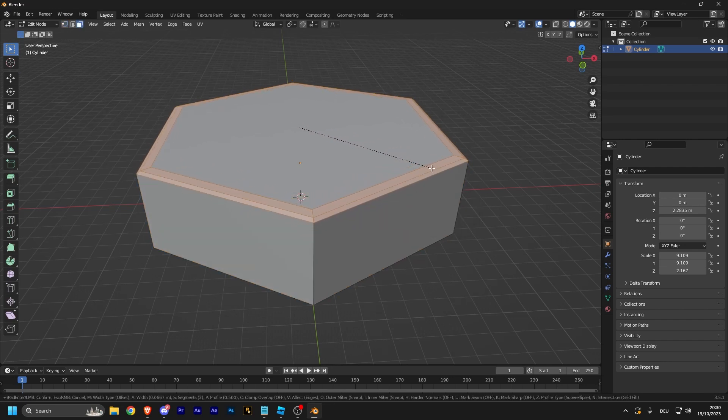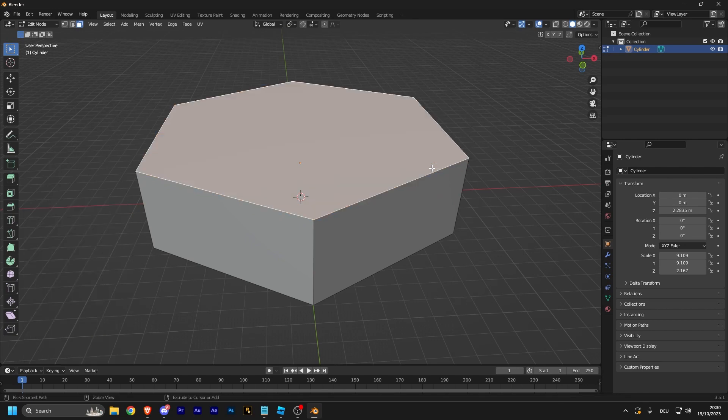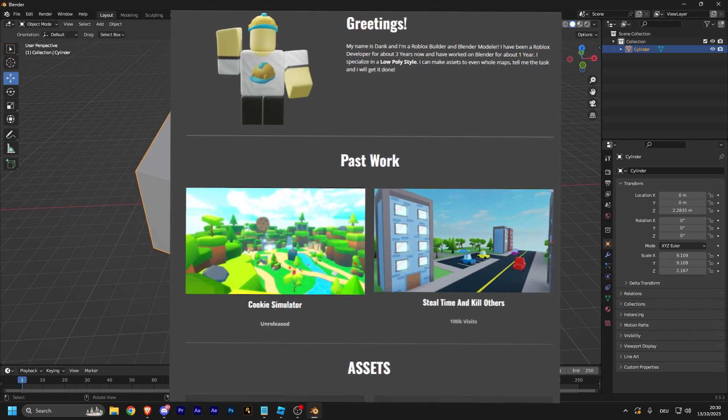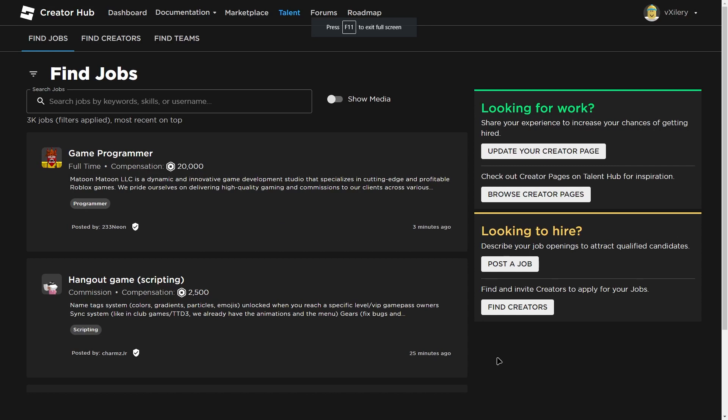No one wants to hire someone without seeing what they're capable of. Your portfolio can be as simple as just a Google Sites page with a couple of pictures. Now I'm going to show you how the Talent Hub works.